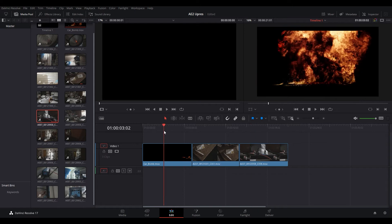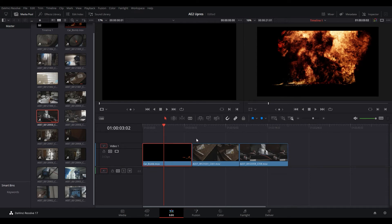So I have a 4k resolution project set up right now and what we're going to do is go to the footage and right click on it and then go to clip attributes.